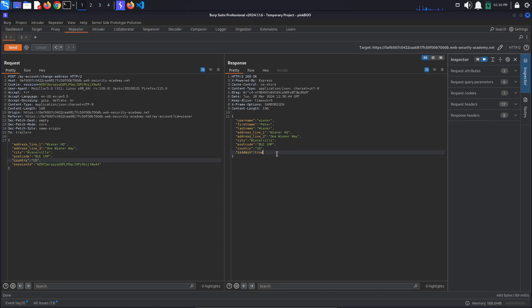Copy the payload and add it to the change address request. We are going to change this argv0 property to require child_process.execSync. Now instead of the touch command, let's send the curl command to the Collaborator server.